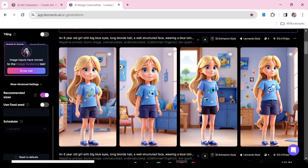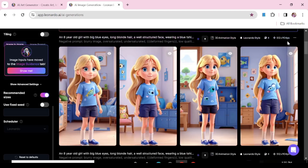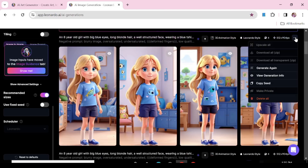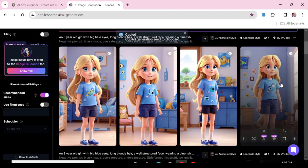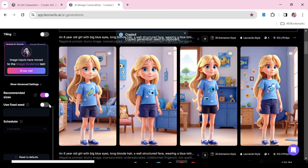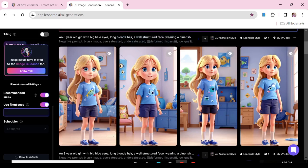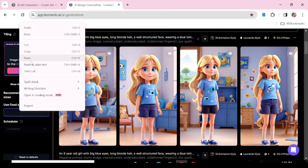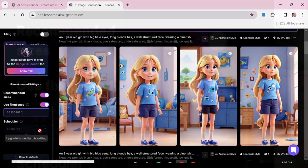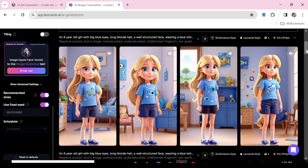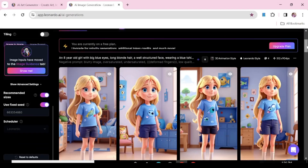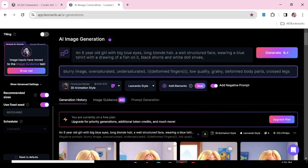We're going to use these as our base images. Go to the top right corner of those images, click the three dots, and click 'Copy Seed.' Then scroll all the way to the bottom on the left side panel, go to Advanced Settings, check 'Use Fixed Seed,' and paste the seed you've copied into that box. This means every image you generate going forward will be based on these four images.